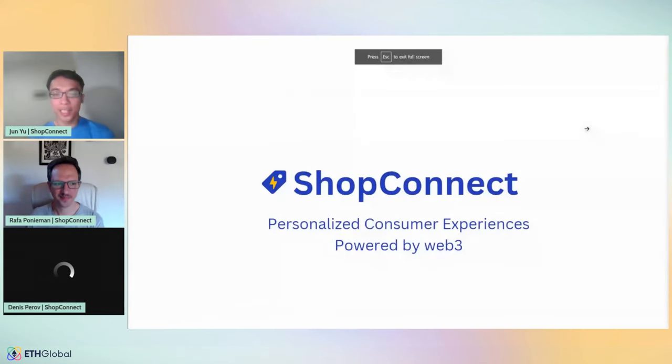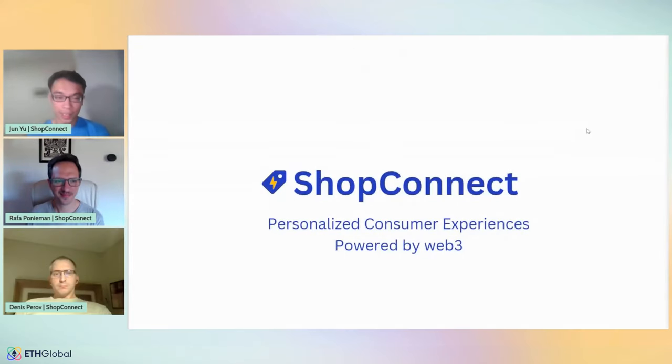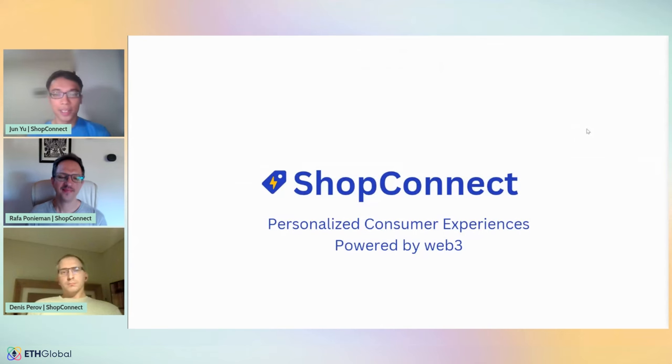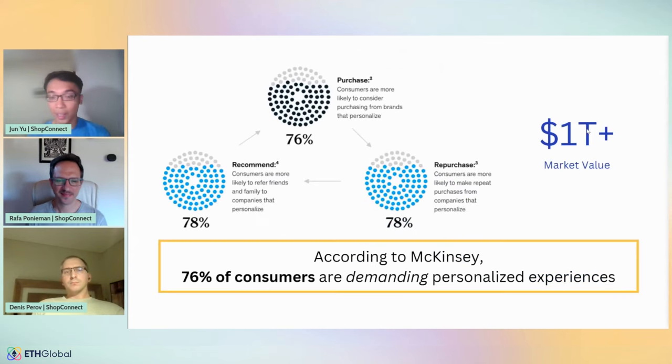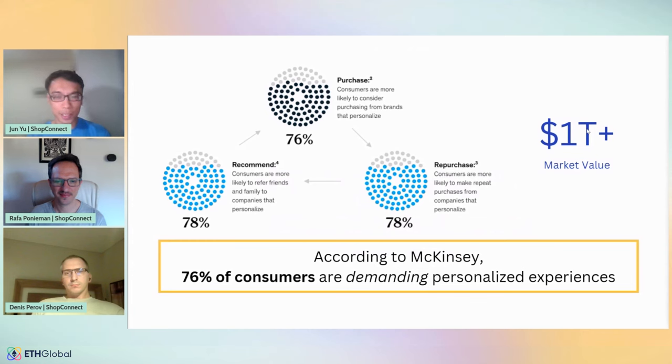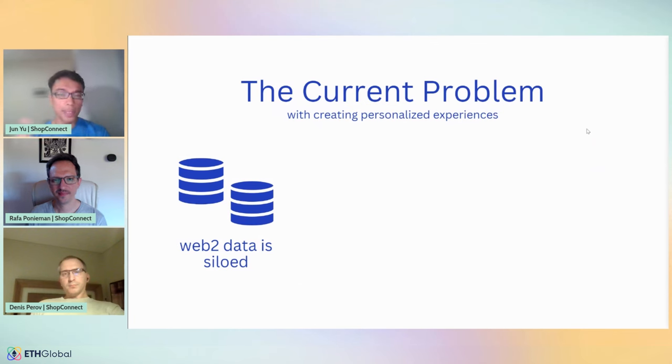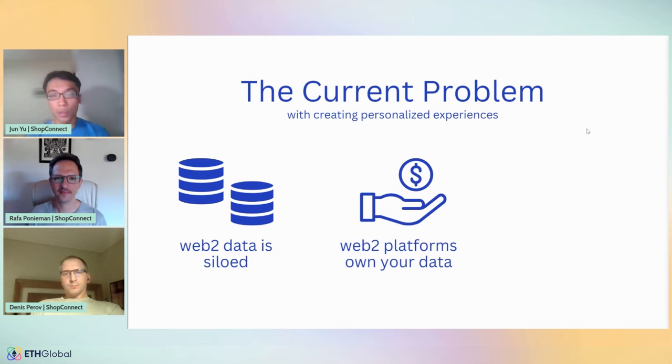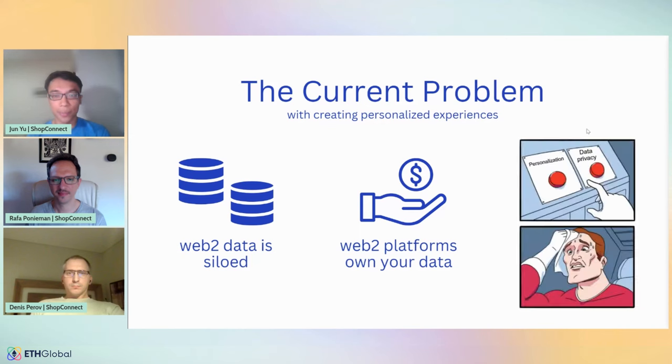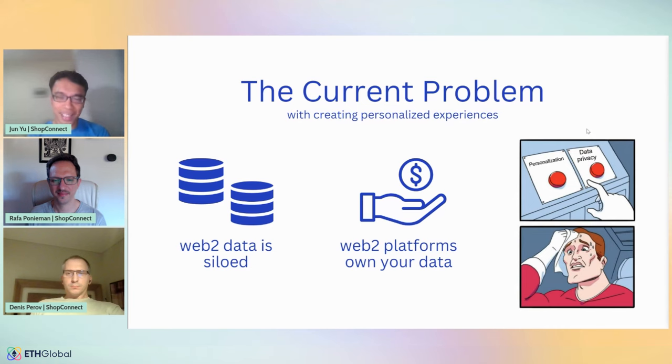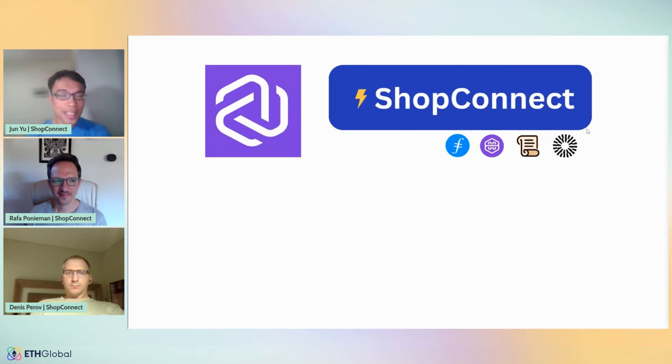We are almost halfway there. Let's get ready for our next demo, ShopConnect. Hello everyone. We are Team ShopConnect, and we are building personalized consumer experiences powered by Web3. Now, according to McKinsey, 76% of consumers today are demanding personalized experiences, and this market is valued at over a trillion dollars. However, the current problem with creating this in Web2 is that oftentimes businesses do not talk to one another. When they do, it's through platforms like Facebook or Google, which ultimately owns all of your data. As for the end user, there's often a trade-off between more personalization and less data privacy.